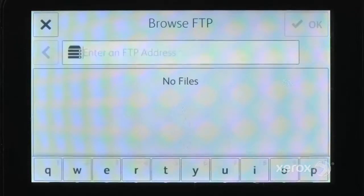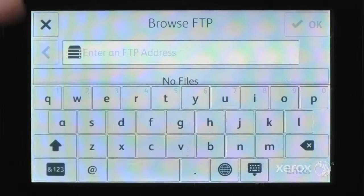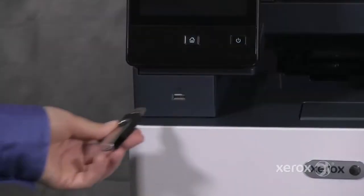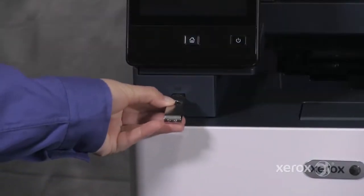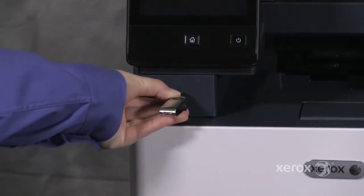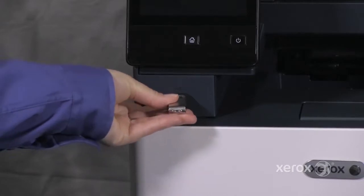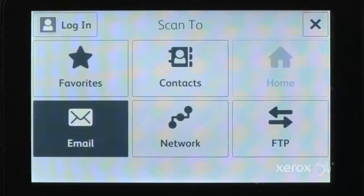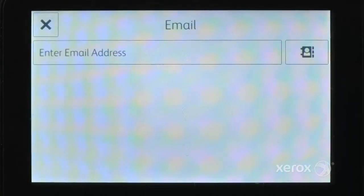Touch FTP to send your scanned document to an FTP server. Touch USB to send your document to a plugged-in USB drive, or send your document to an email address.